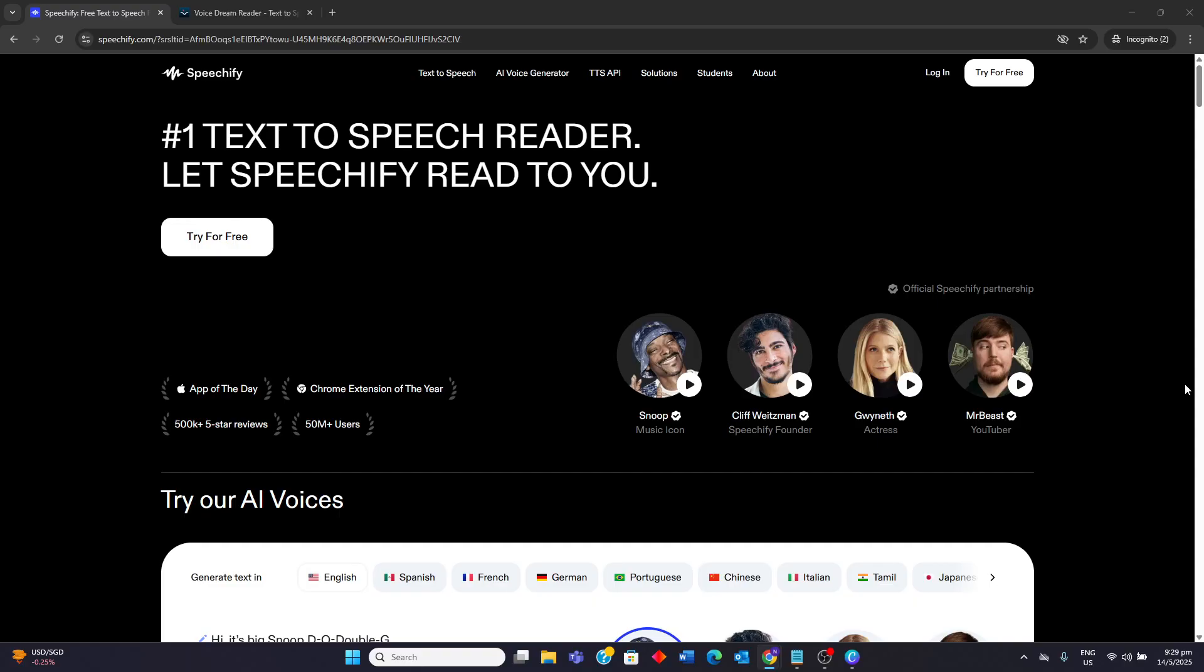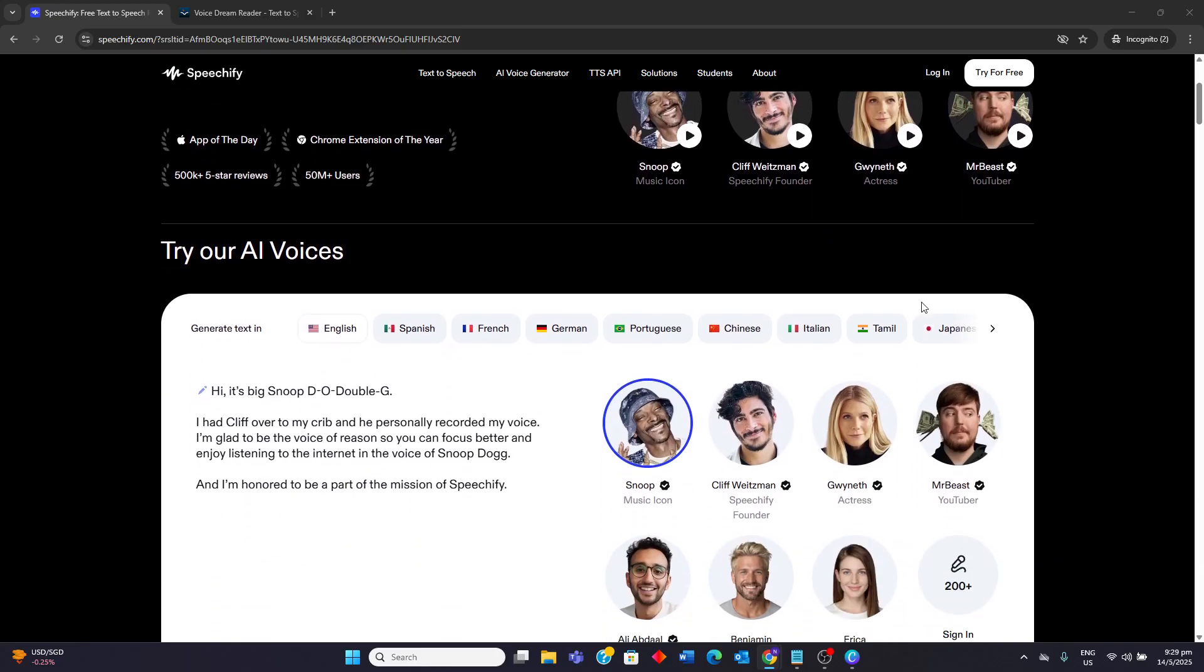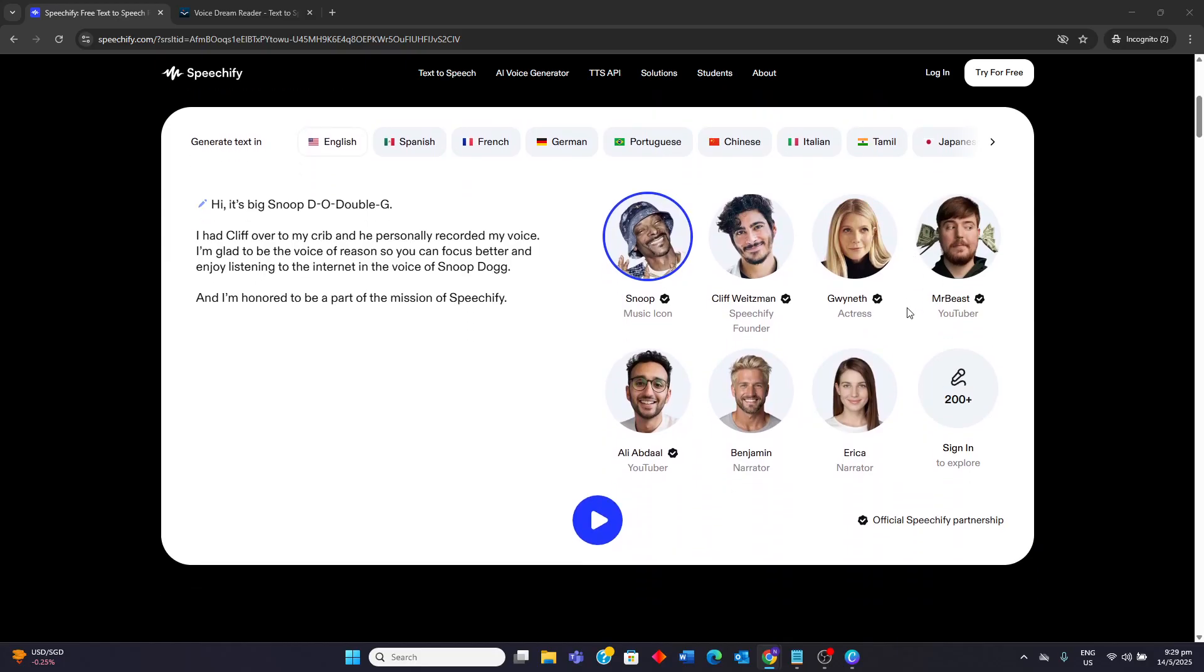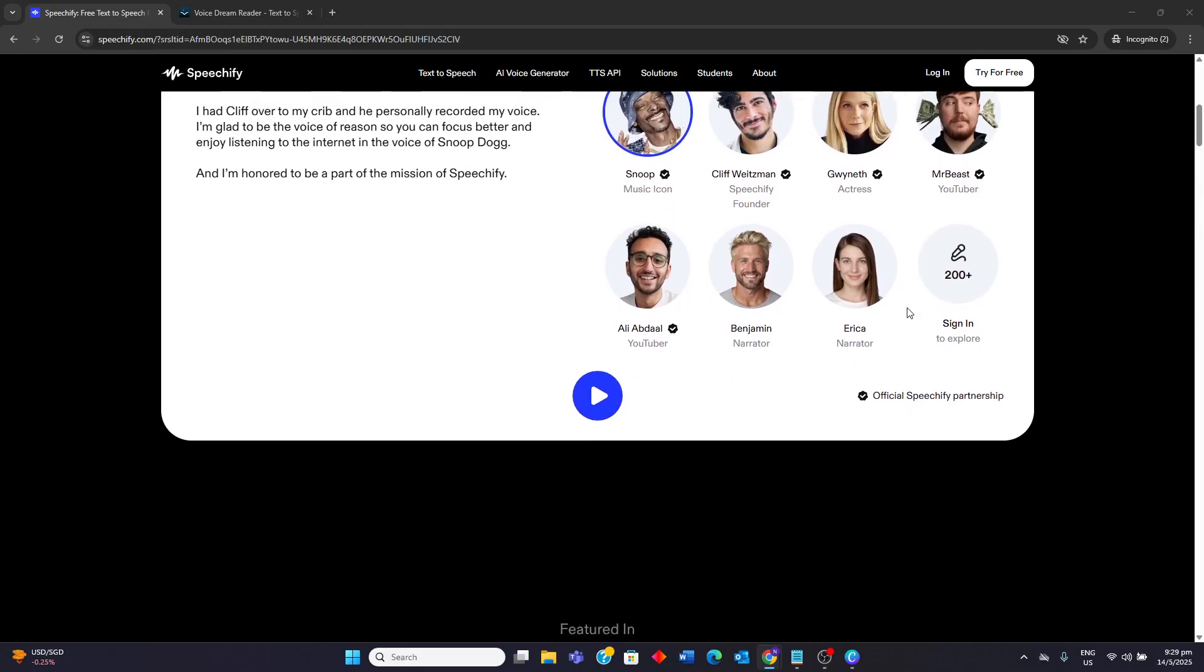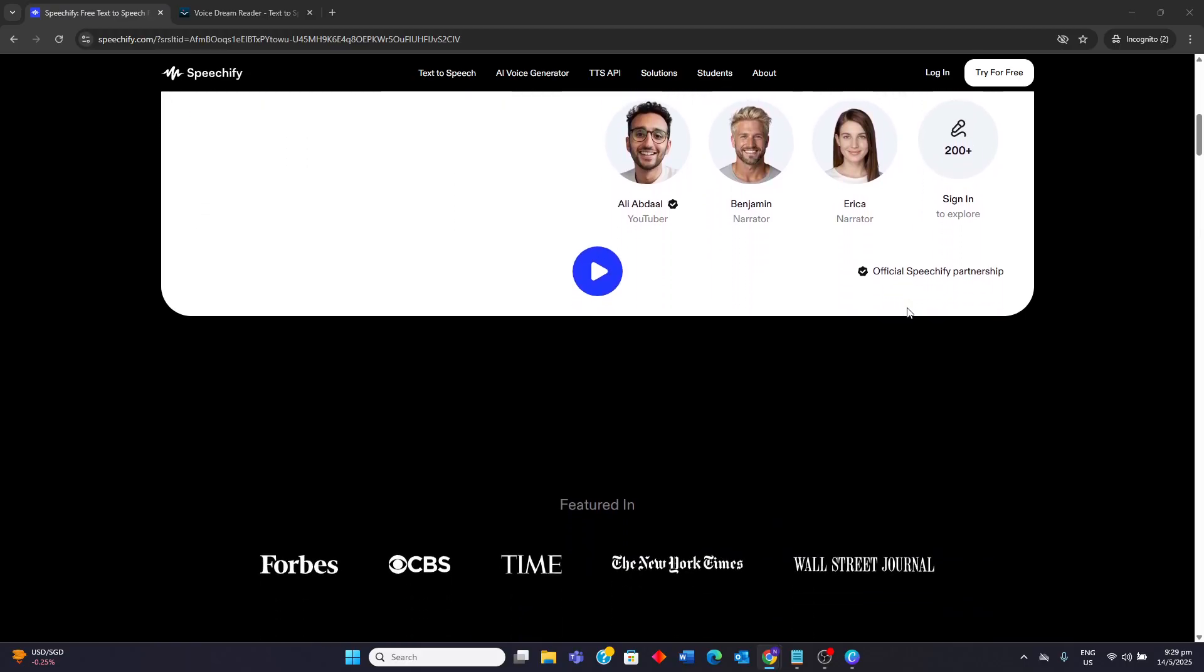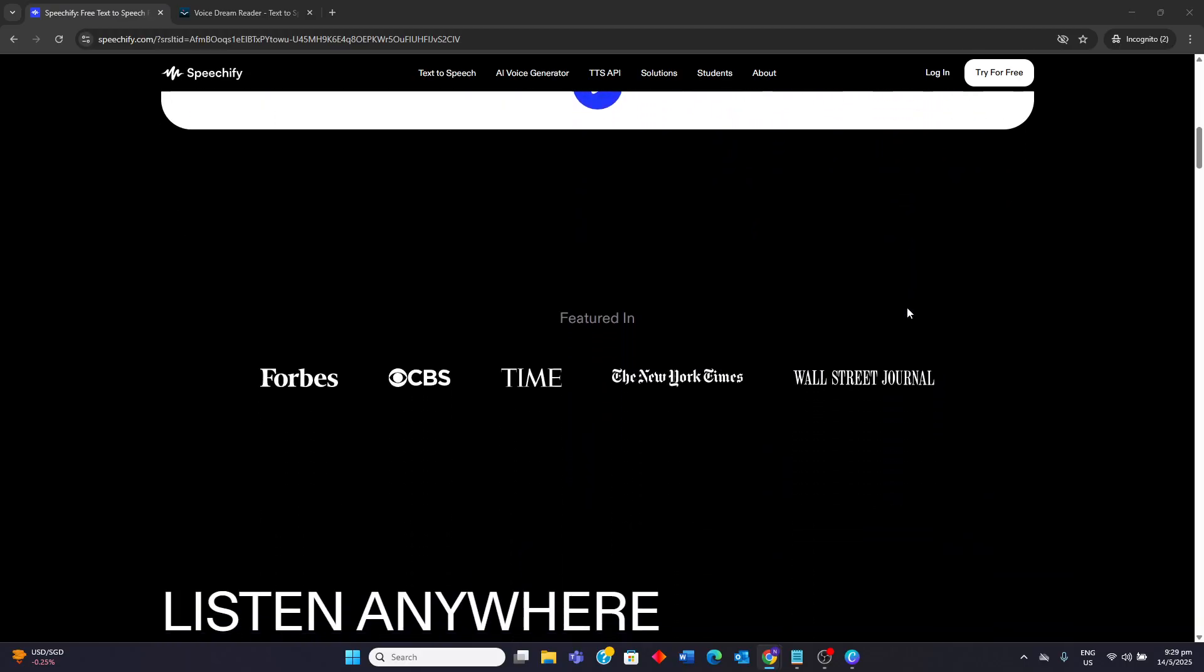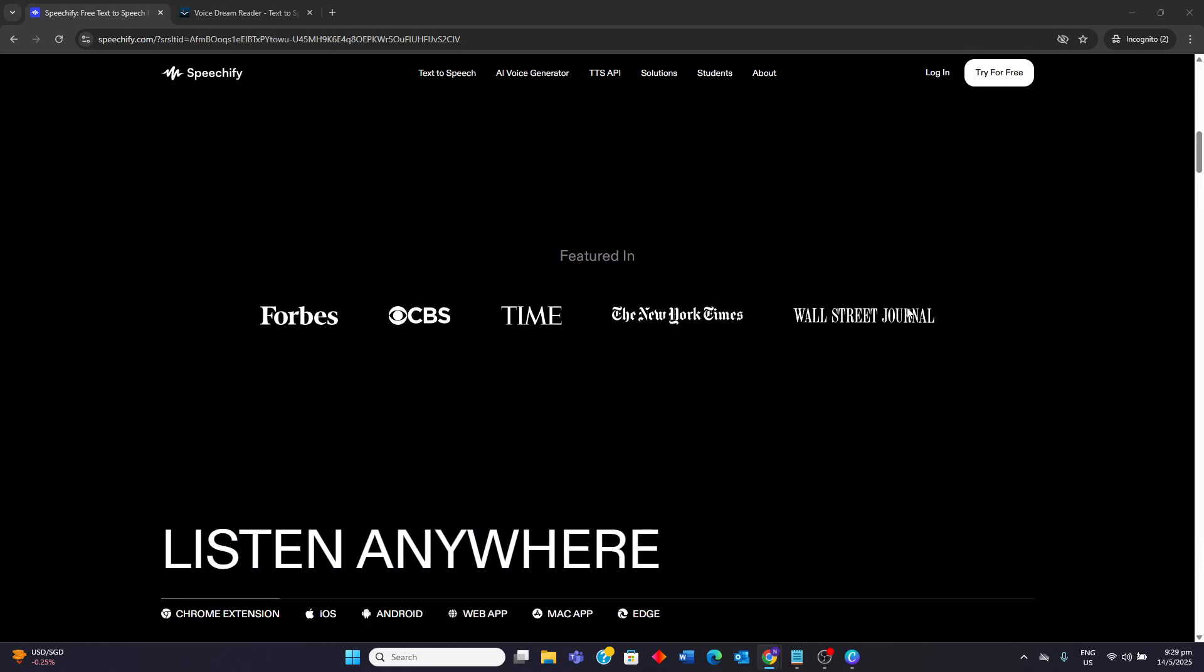Speechify is lauded for its user-friendly interface and broad platform availability. It boasts a wide selection of natural sounding AI voices including celebrity options and supports high reading speeds. Its ability to read text from various sources is a significant advantage. The platform offers customizable voice settings and features like cross-device sync.